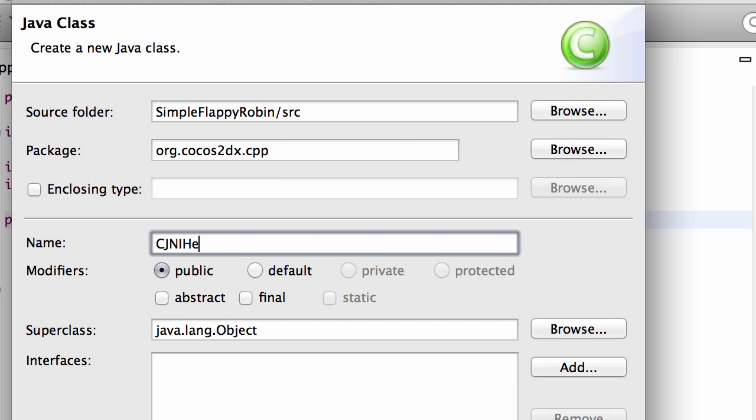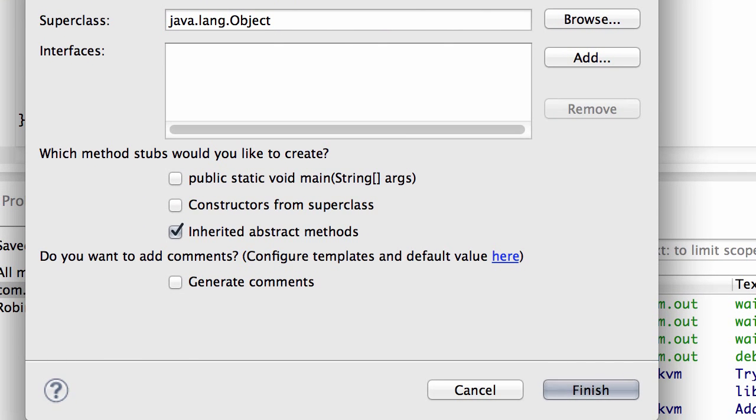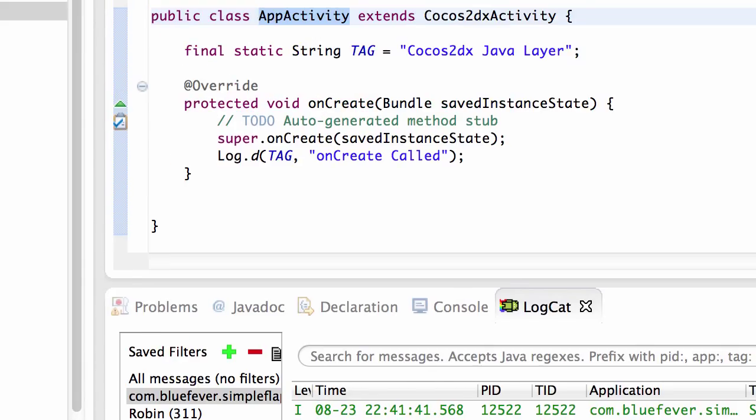And I'm going to call this class CJNIHelper. And if you did the previous series you'll be very familiar with this because we're basically doing exactly the same stuff. And just hit finish.